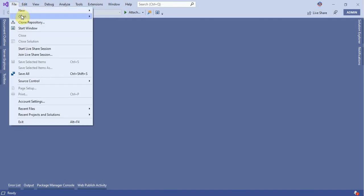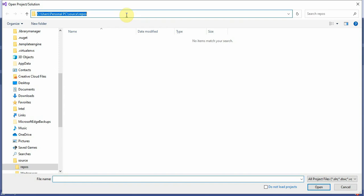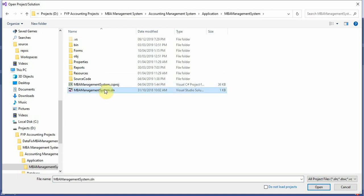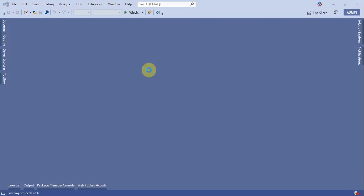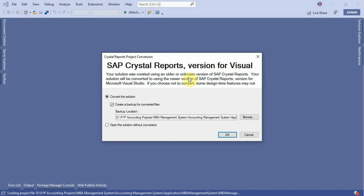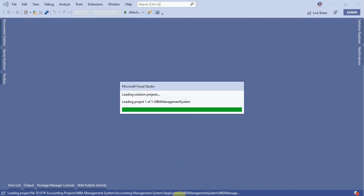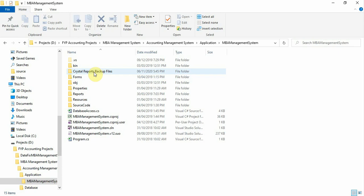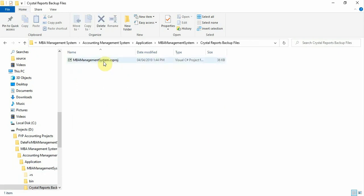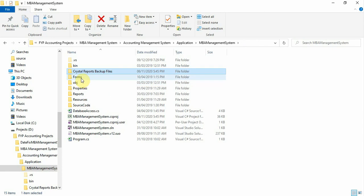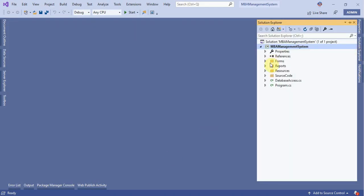Go to Open > Project and Solution, paste the path, and select the .sln file — this is the best way to open the project. Click the Open button and the application will load successfully. A Crystal Report version prompt may appear asking to convert the solution; click OK. A Crystal Report backup file will be created automatically — don't worry, this is not an issue. The full project will load.